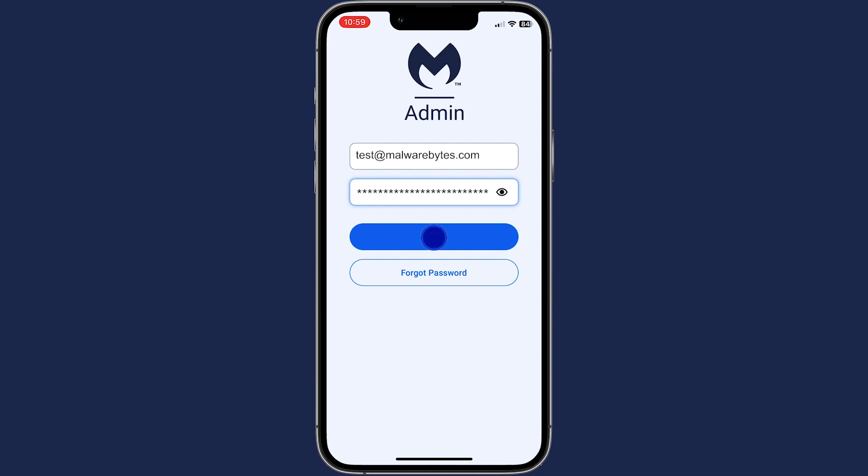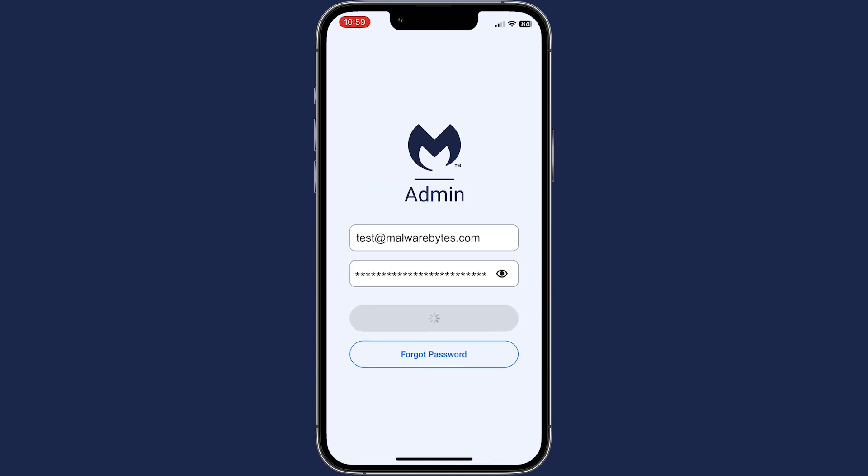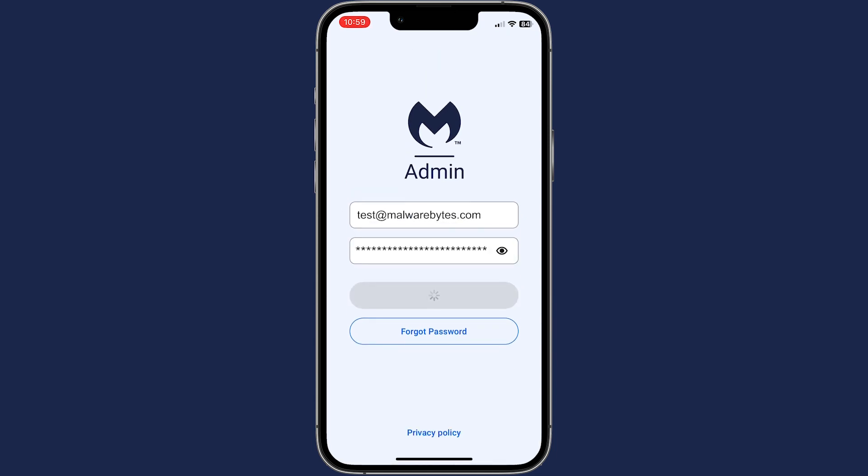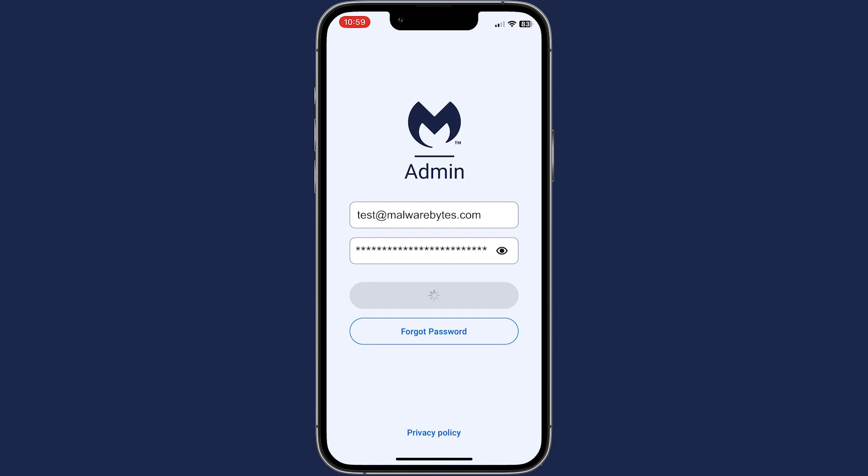If you are using two-factor authentication, enter the code provided by your configured authentication app.